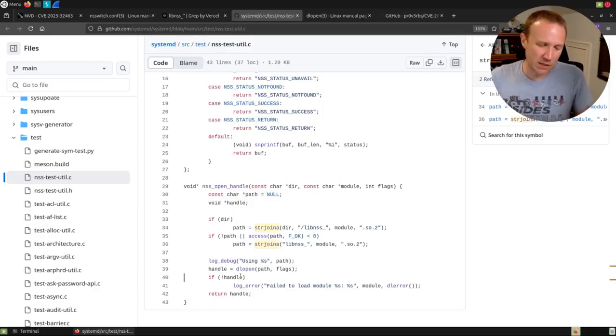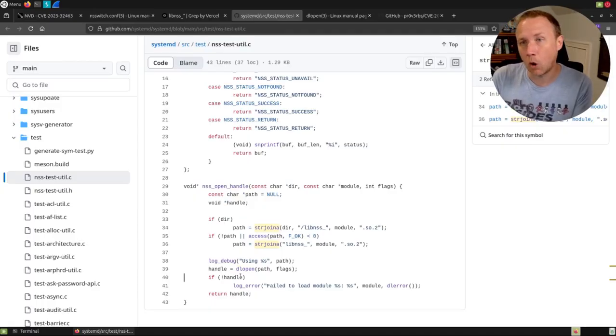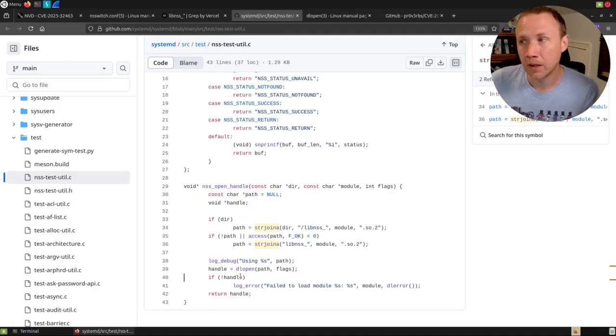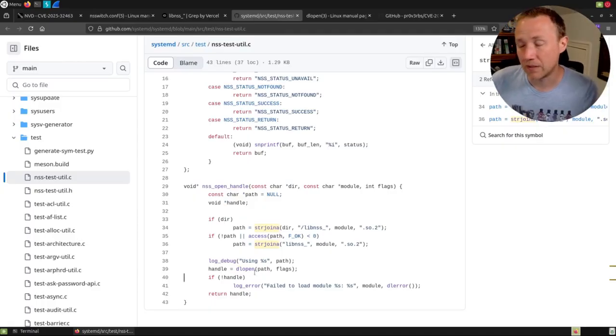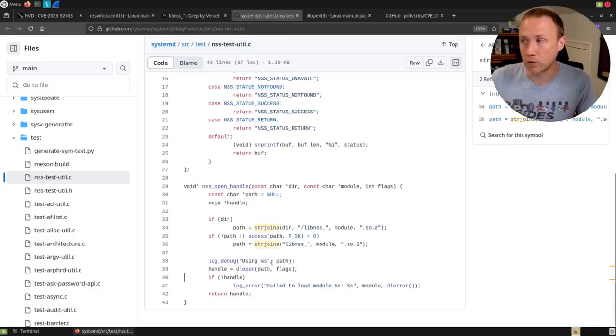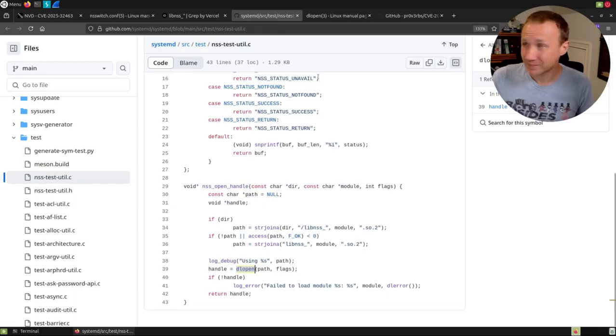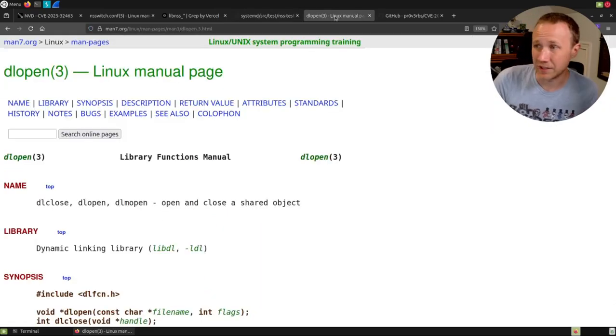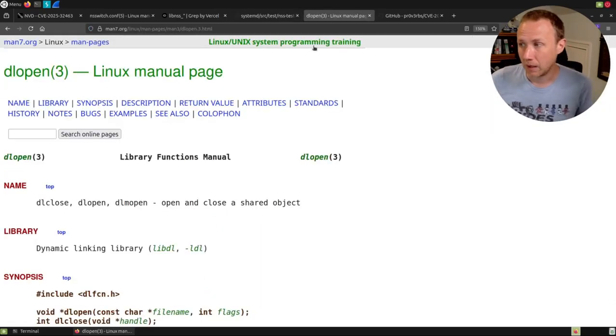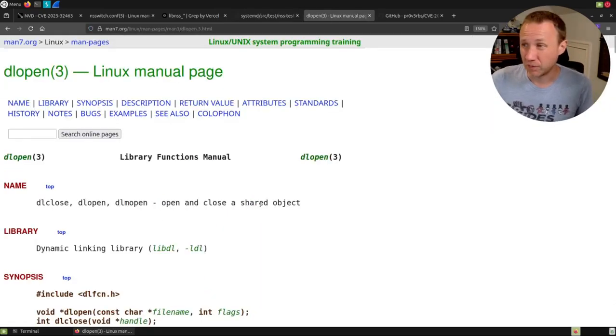And that makes sense, because we don't know the names of the libraries we need until we open and look at the config file. And so we need to, rather than loading them with LD at runtime, we're going to load them with dlopen. Now, take a look at dlopen, open and close a shared object, pretty simple.